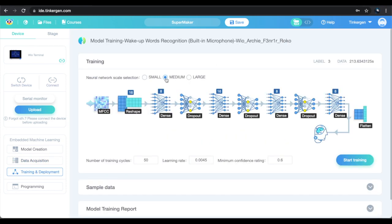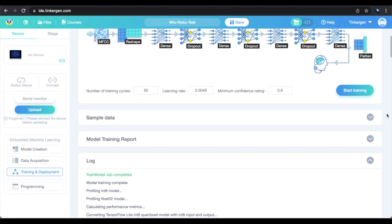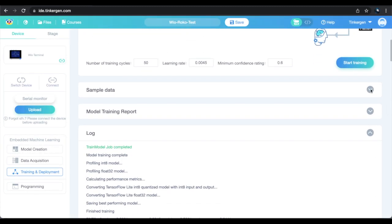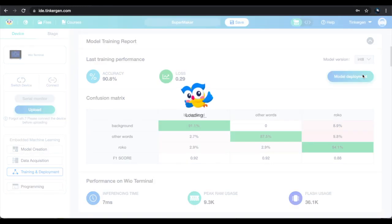Time to train our model. Let's use the default settings for a medium neural network. After I hit start training, I can see what it's doing down below, and once it's done I can check the raw data and see how effective the training was. This worked pretty well, so it's time to deploy the model and program my device so we can see it in action.